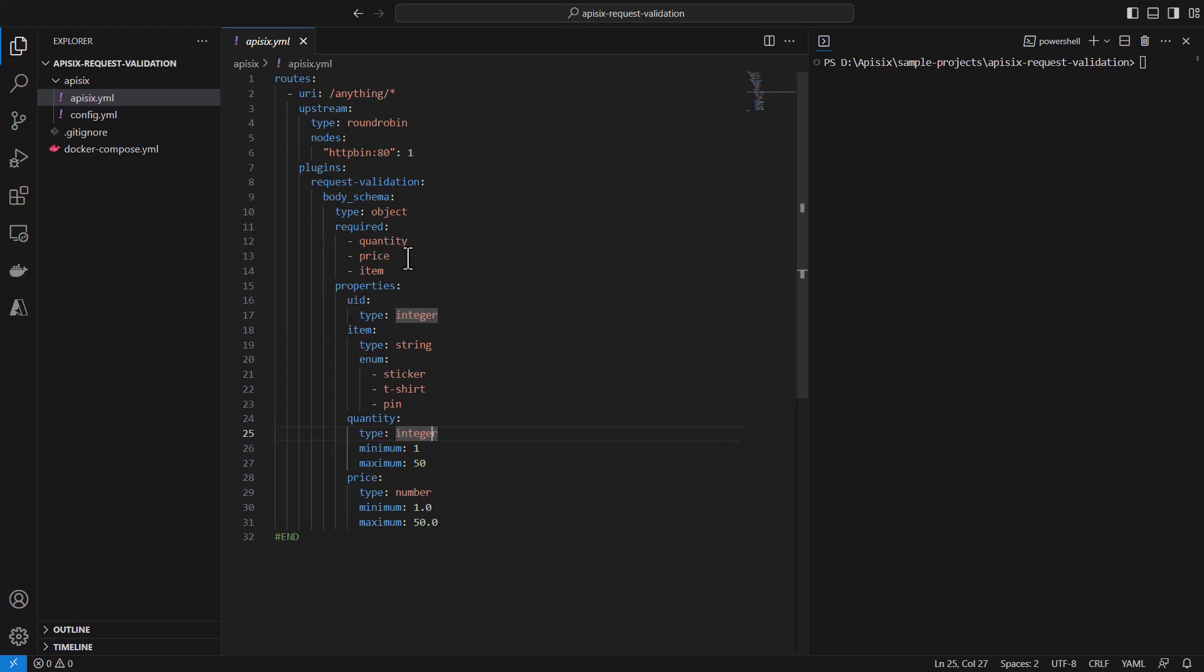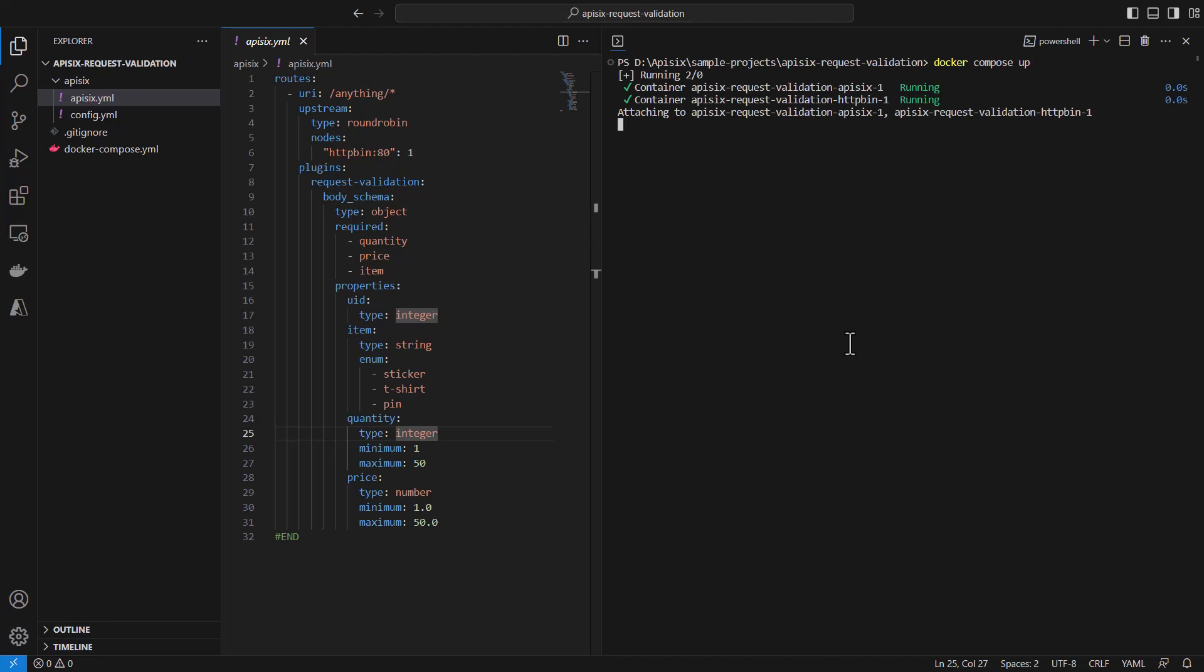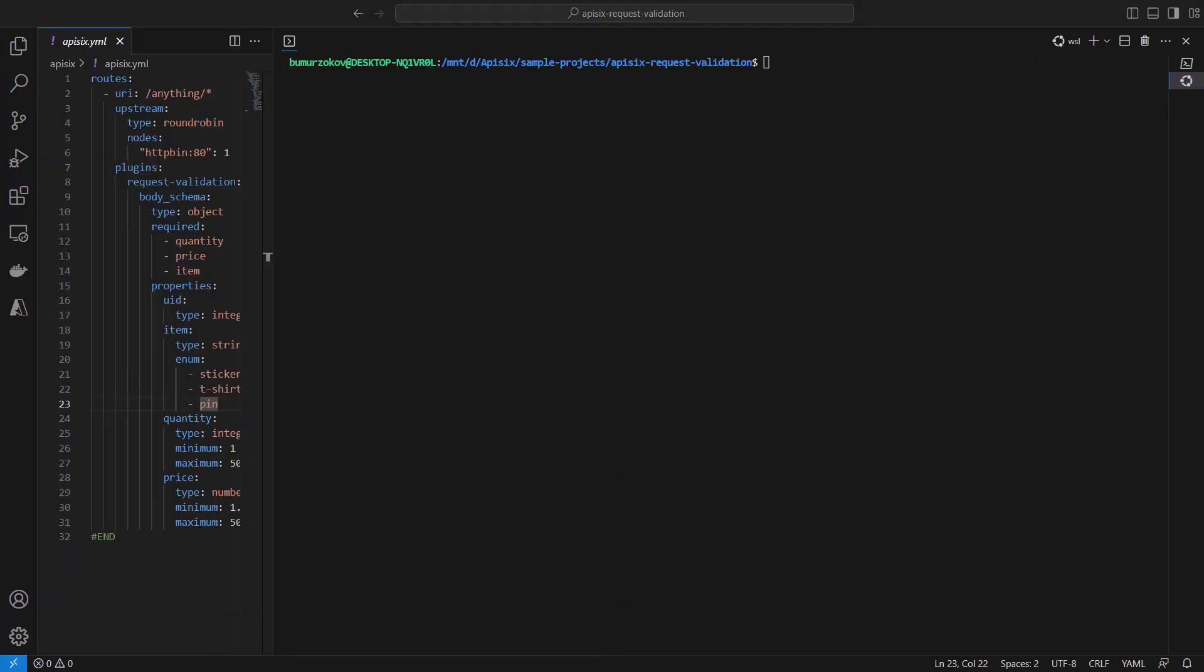Once everything is configured, let's start to run our simple application by doing docker-compose up. And it will run two containers as we expected. Now let's test this configuration.